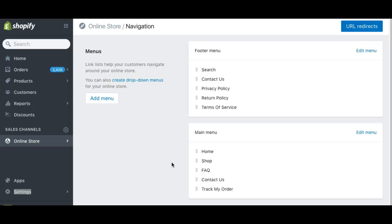And then on the footer side of things, you want to make sure you have the search, the contact us, the privacy policy, the return policy, and the terms of services.